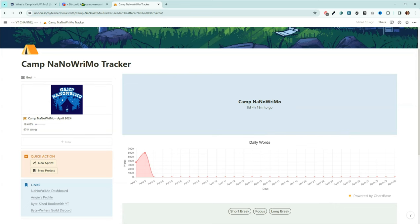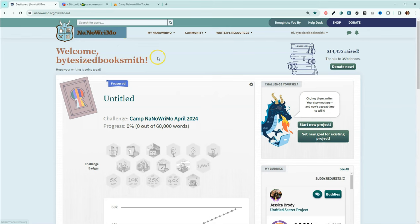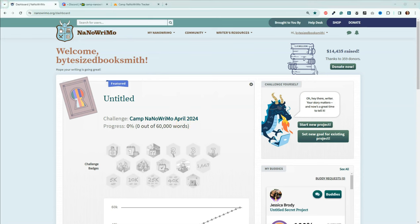If you're interested in getting signed up for Camp NaNoWriMo, go ahead and head over to NaNoWriMo.org and add your project. Right now, I just have Untitled and I put 60,000 words. I don't know what I'm going to write yet or how much. Go ahead and add your project. Then come join us on the Discord to write the old-fashioned way or you can use your favorite AI technology.